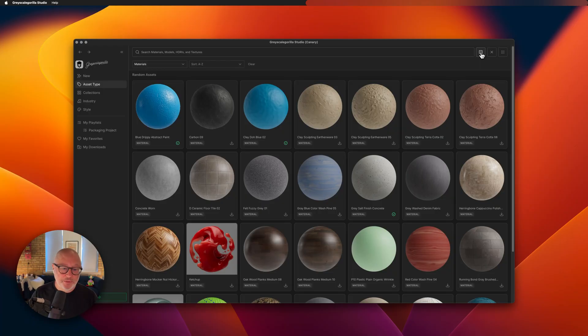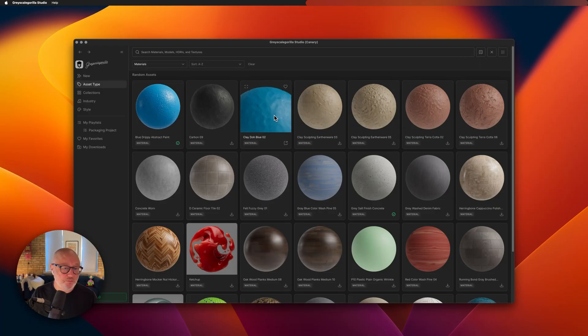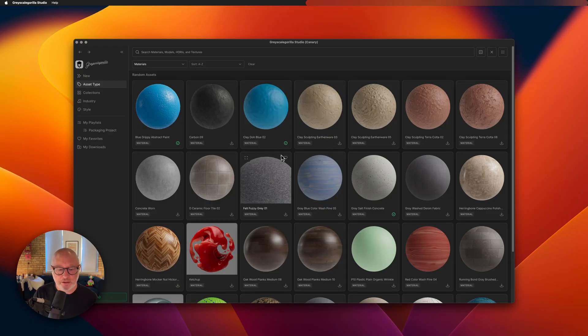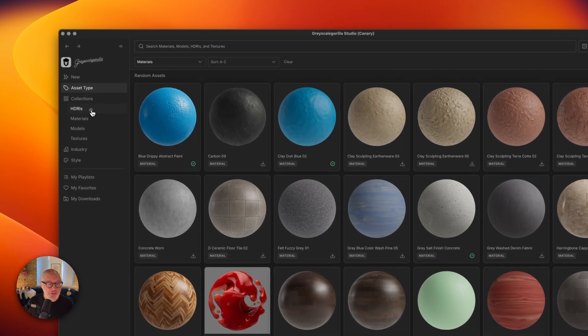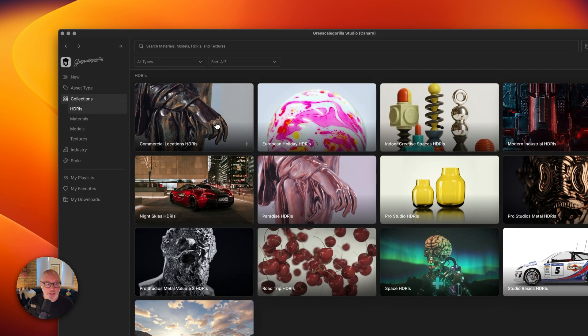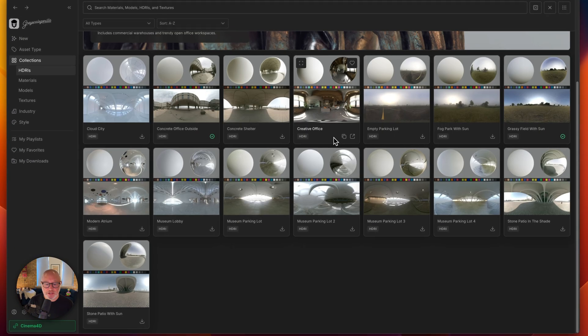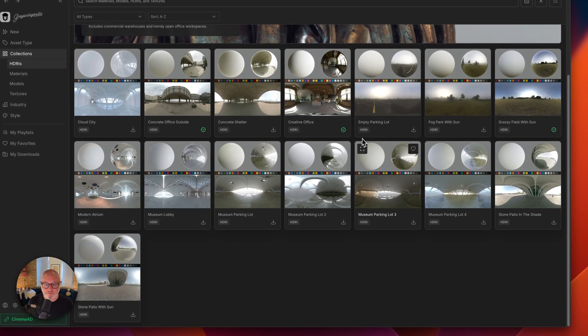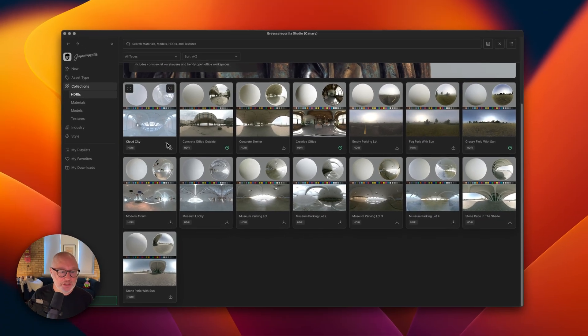So what else did we do? You might've noticed we redesigned our asset cards, made them a little bit easier to see. They lay out a little bit nicer. Especially when it comes to things like HDRI collections, they tend to not feel as crowded.